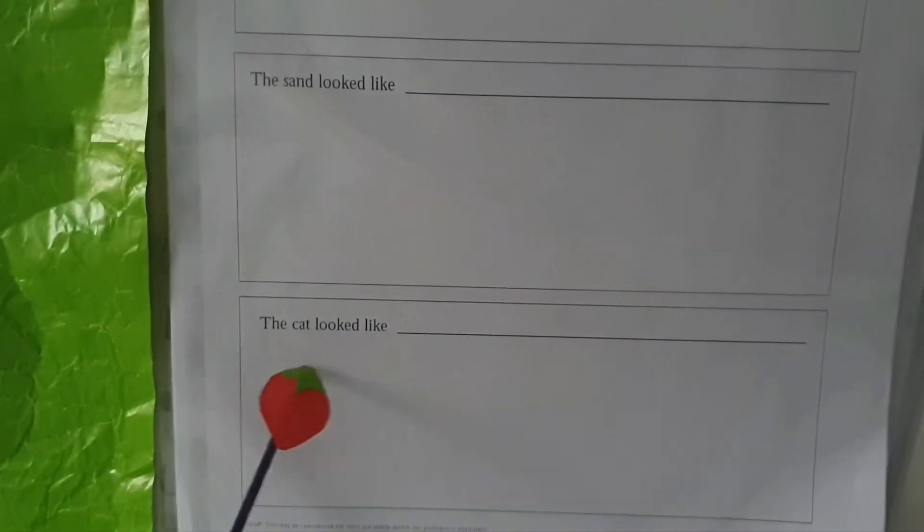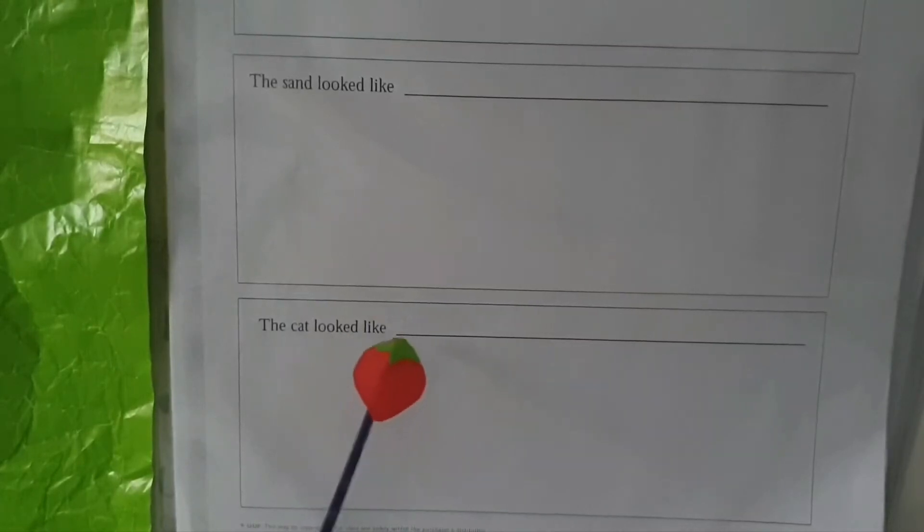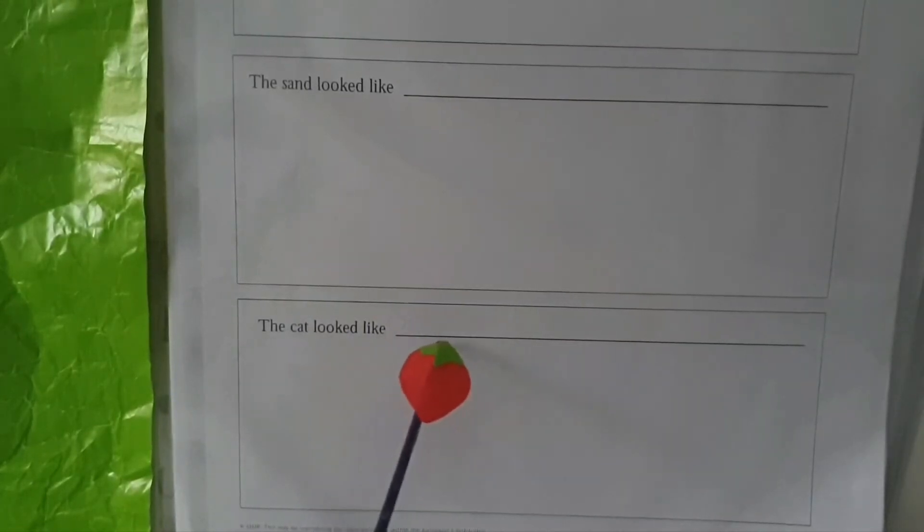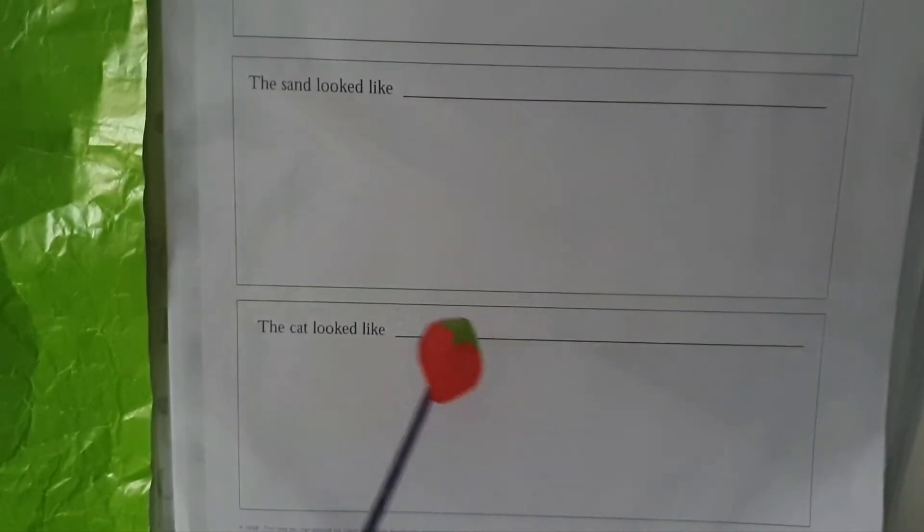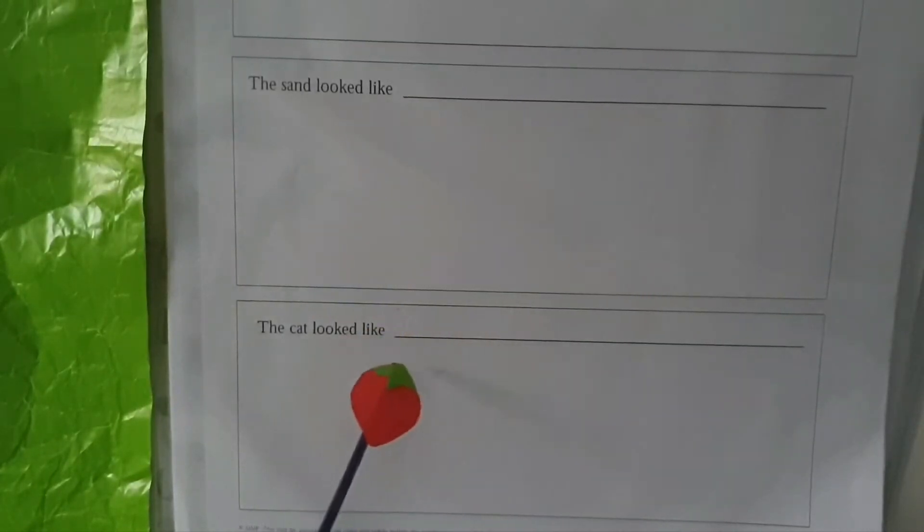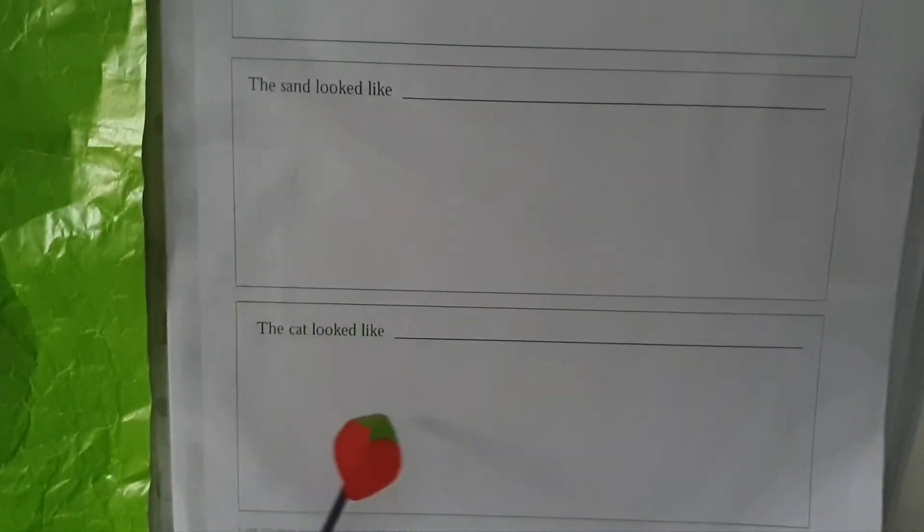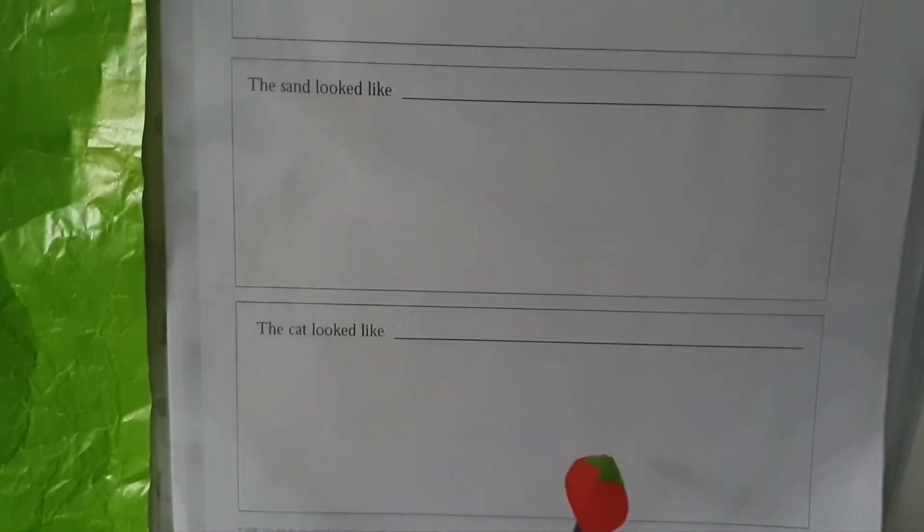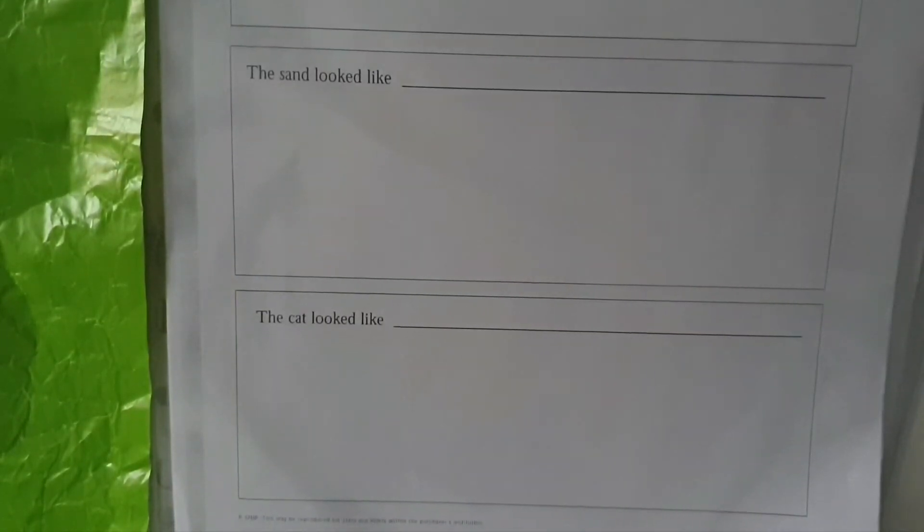It says the cat looked like. What it looked like? It looked like a huge tiger or a huge cat, so you have to draw the cat over here. So let's go further and see what's in the next worksheet.